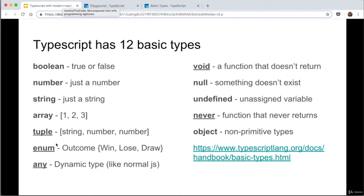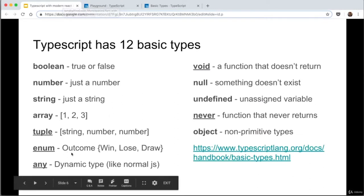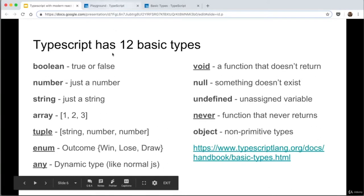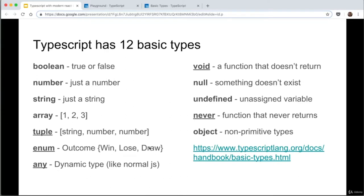Now let's explain what an enum is. If you're familiar with C, enums will be obvious, but they're not common in JavaScript. An enum gives a friendly name to a set of numeric values. In this example, you have an enum called 'outcome' with win, lose, or draw — win is assigned to zero, lose to one, and draw to two. This is useful if you have state machines with different values for different states.